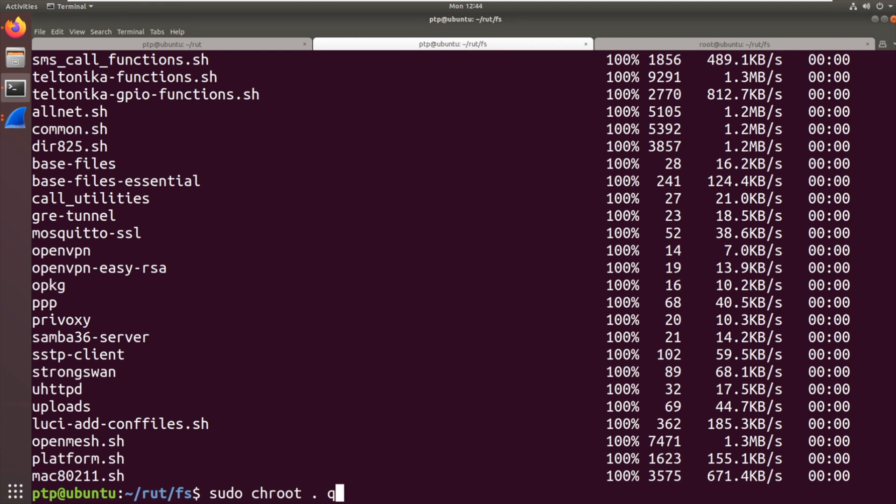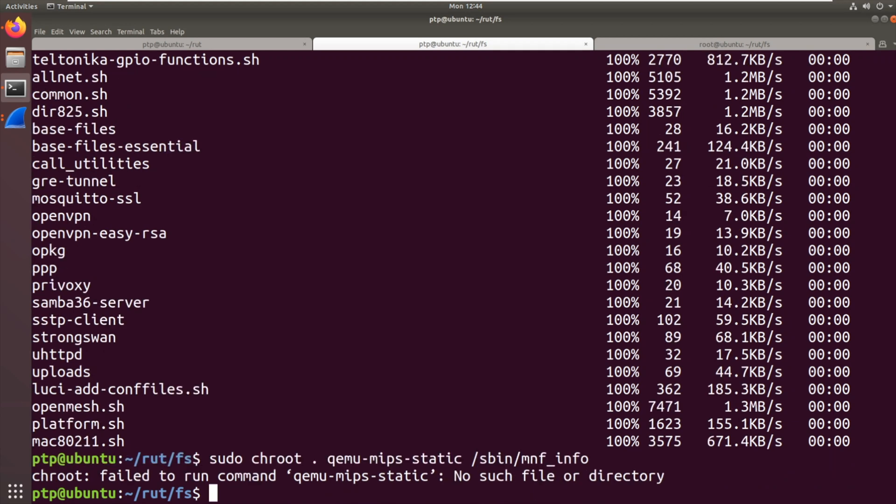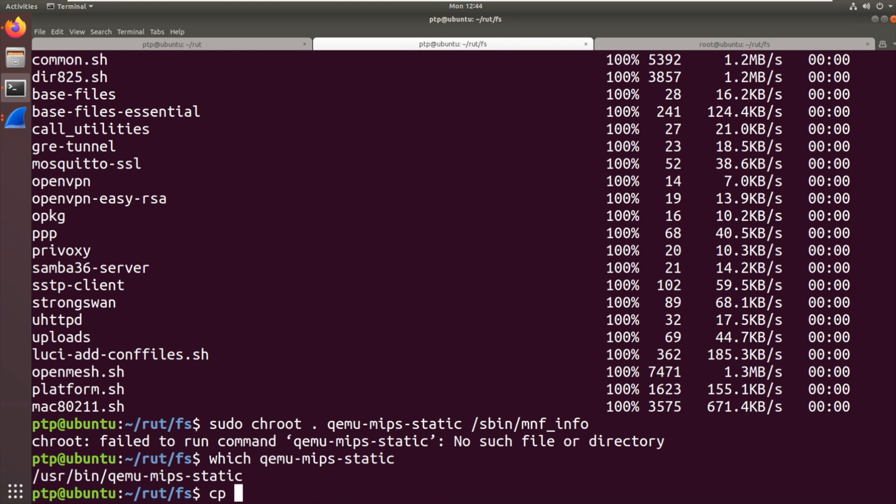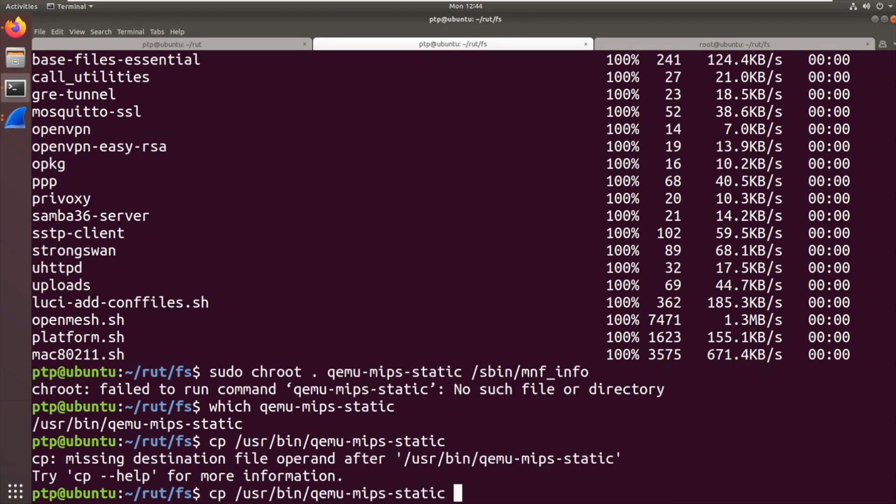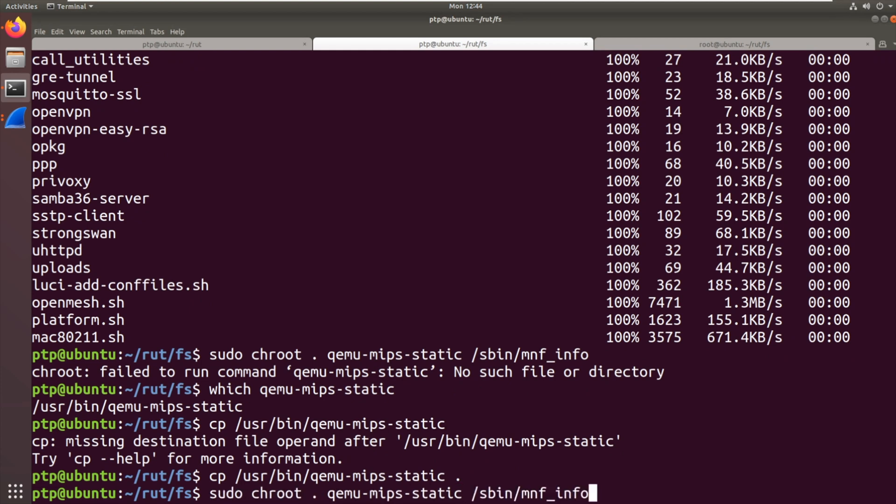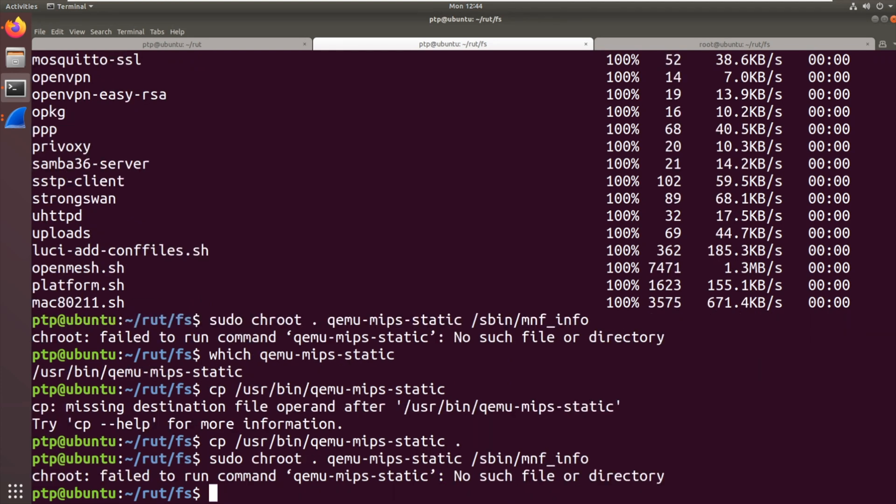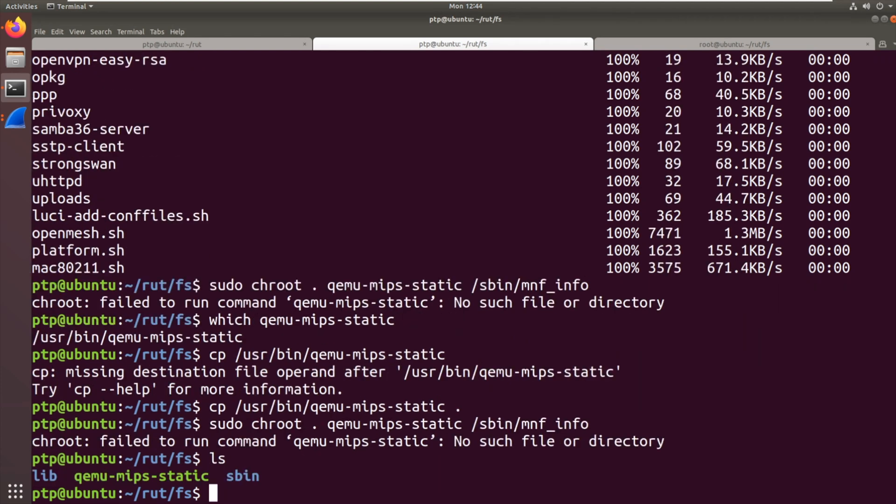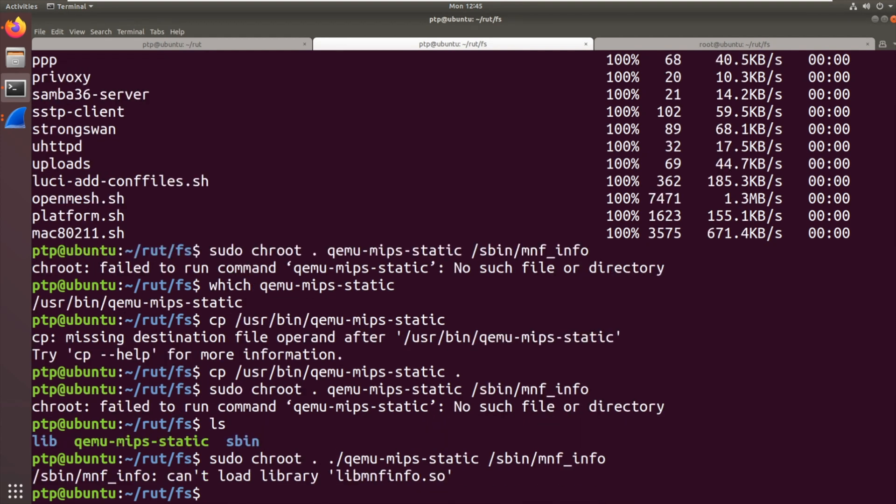So it's qemu-mips-static. It breaks the completion. And then we want sbin mnf_info. So now that should run that. No. Elementary mistake there. Because we've rebased the file system, we obviously need that QEMU binary where we are. So let's grab that. So we're just going to copy that to here. So now that we've got that in this directory, there we go. Nope. That's because I'm being stupid again. That's what happens when you record these things live. So now it's run that binary.